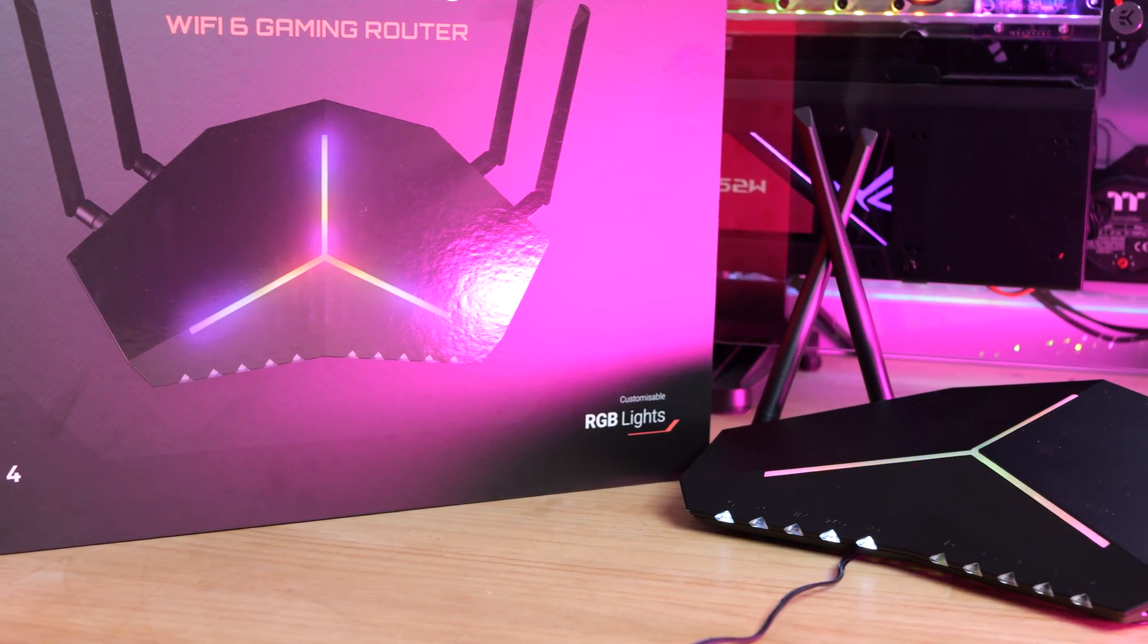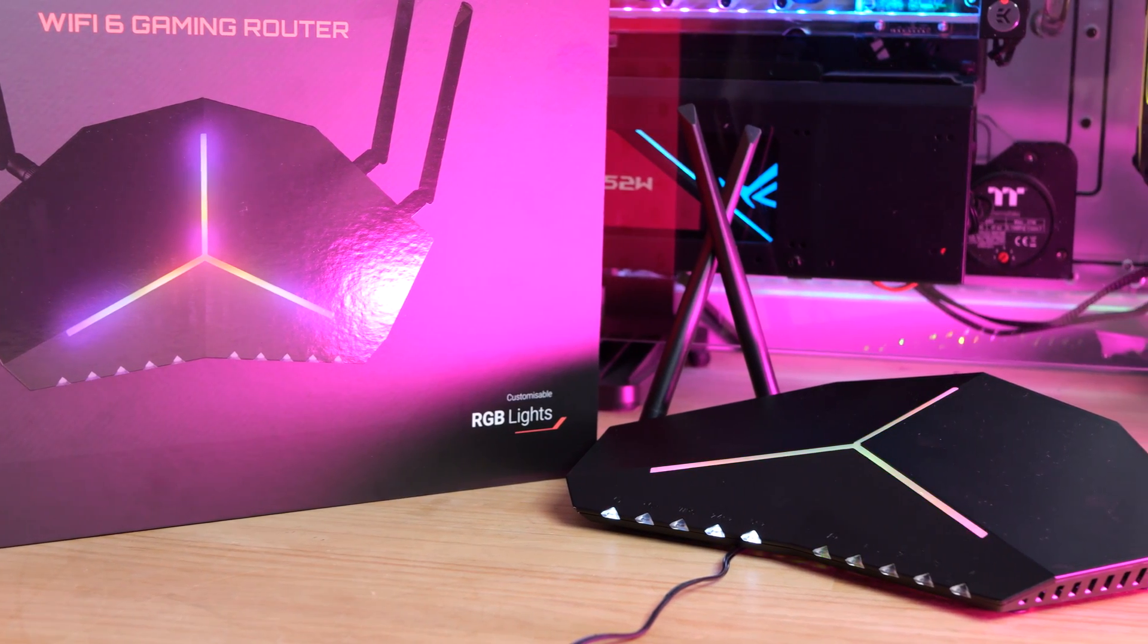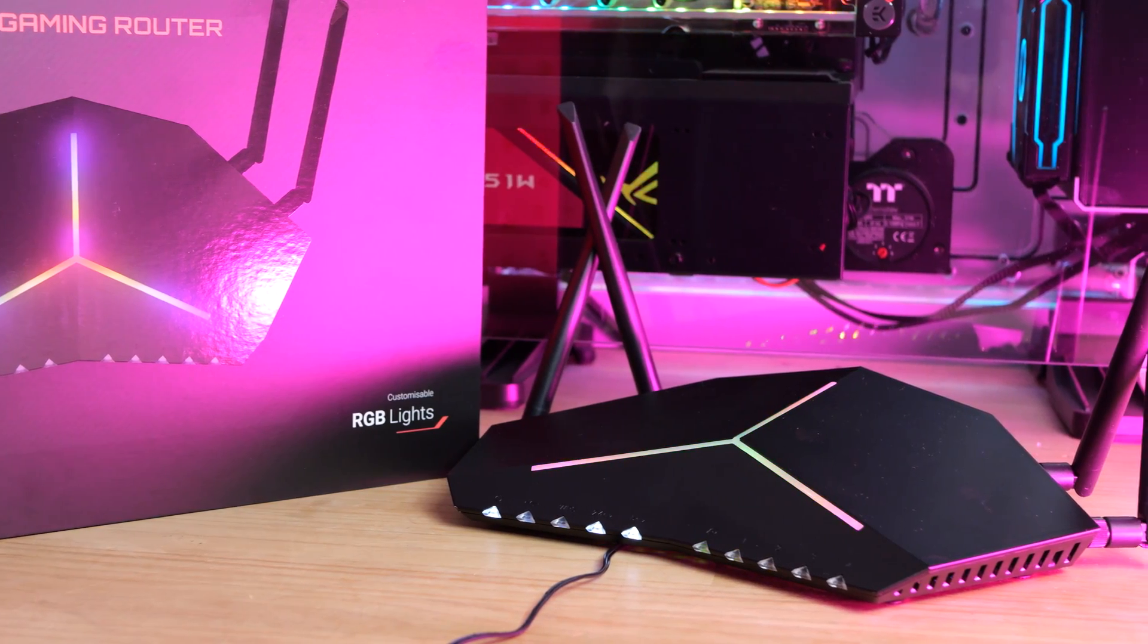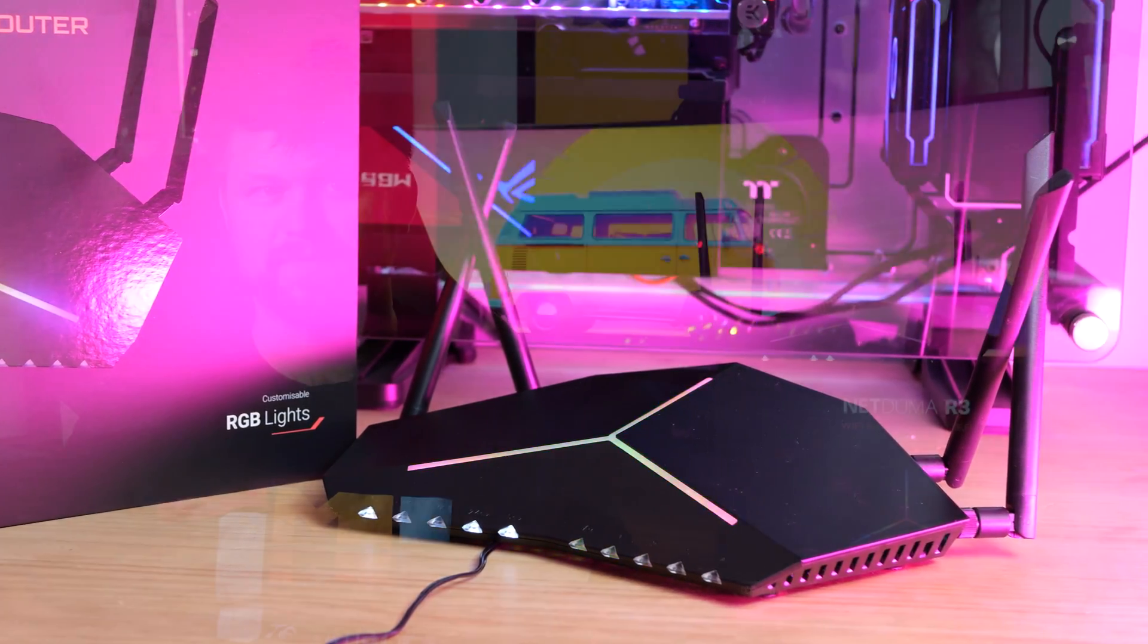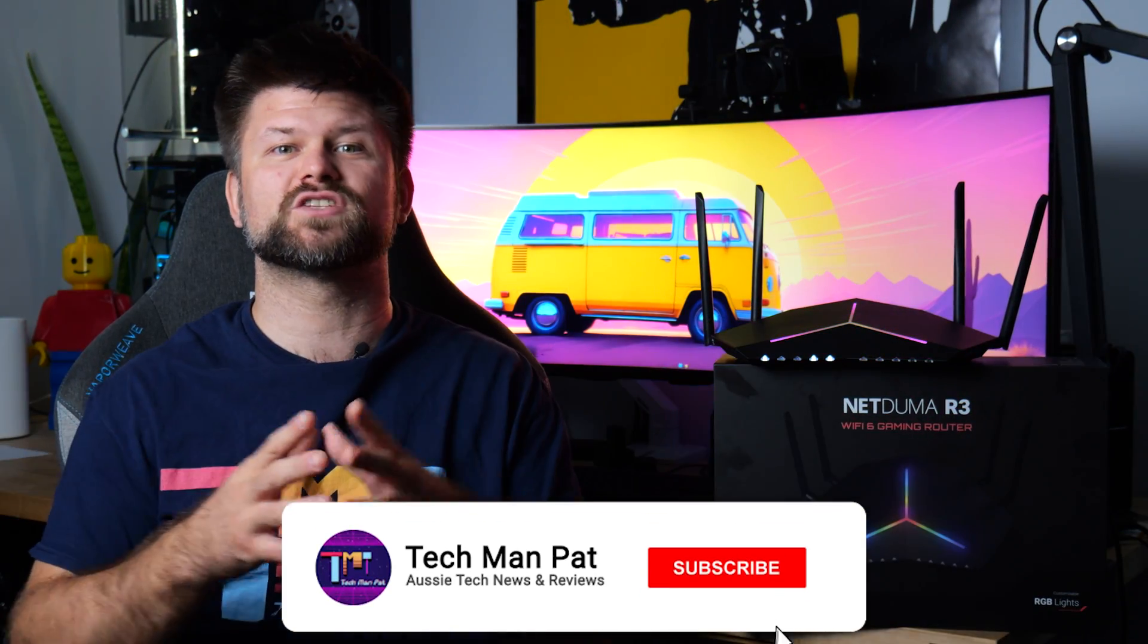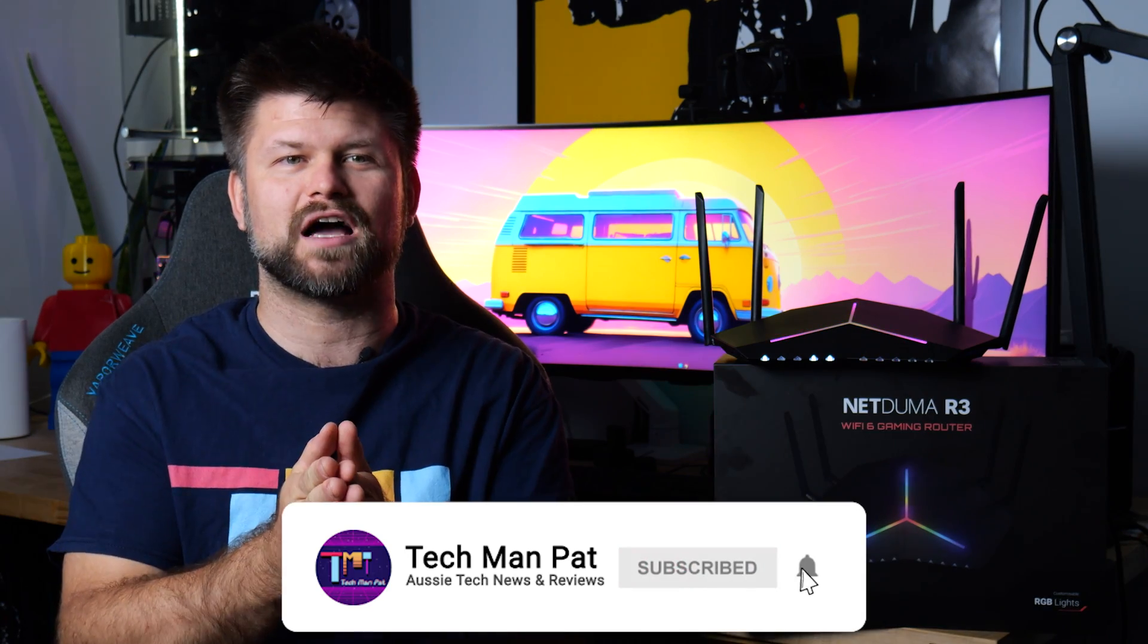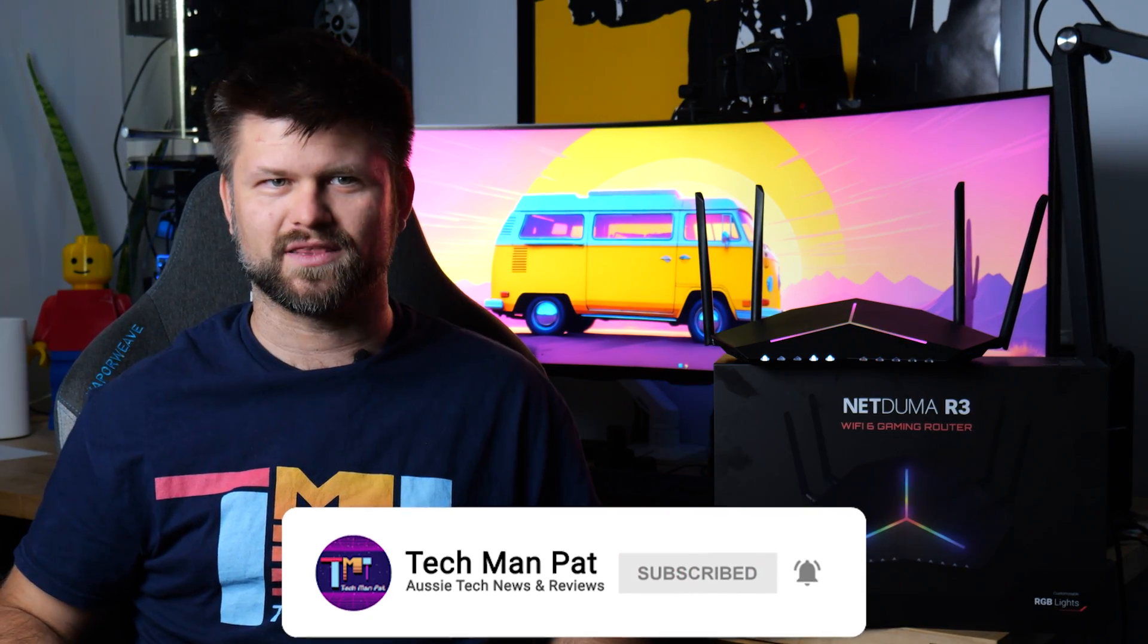In this video we'll explore these functions and see if they're worthwhile, let alone the R3 as a Wi-Fi 6 router. Big thanks to NetDuma for sending this for review. Make sure to like and subscribe, and let's get started by rolling the intro.